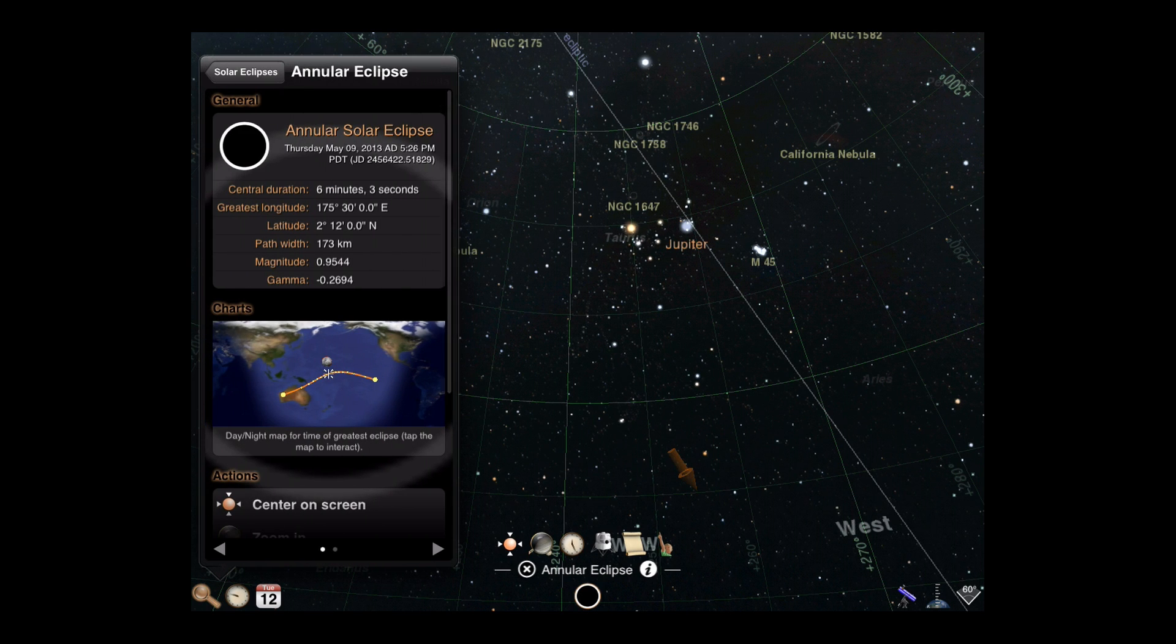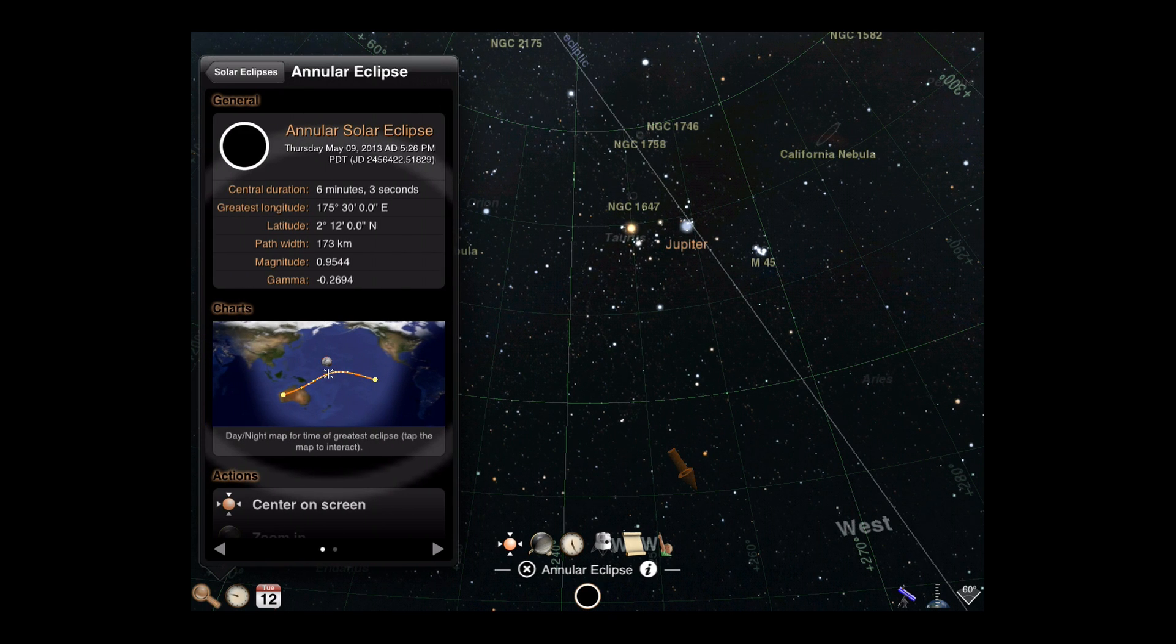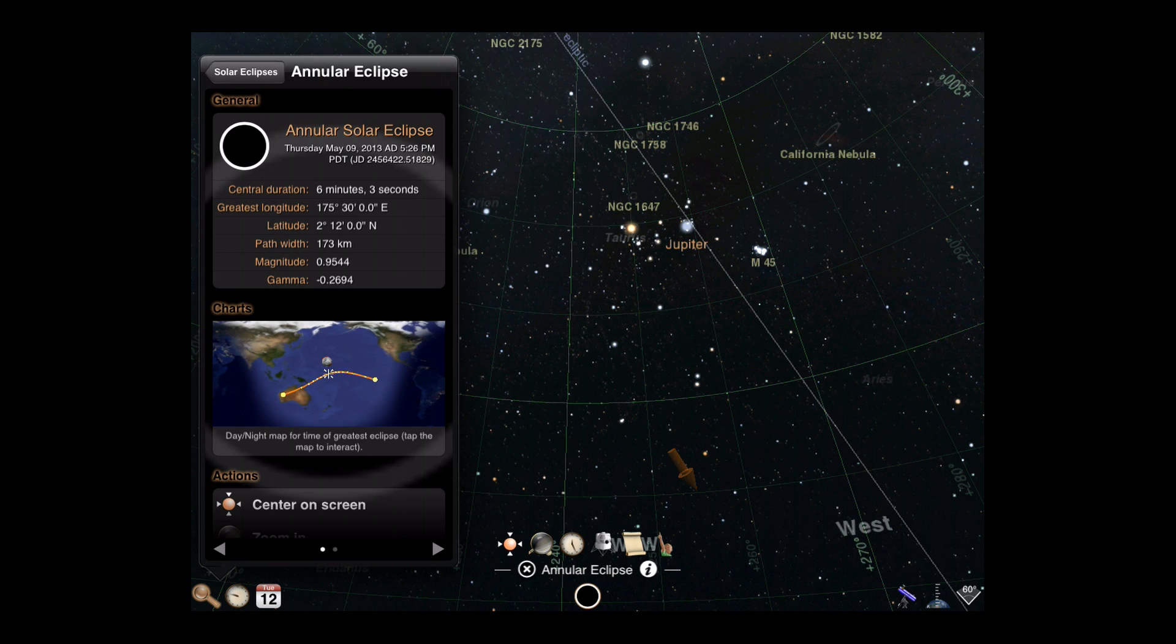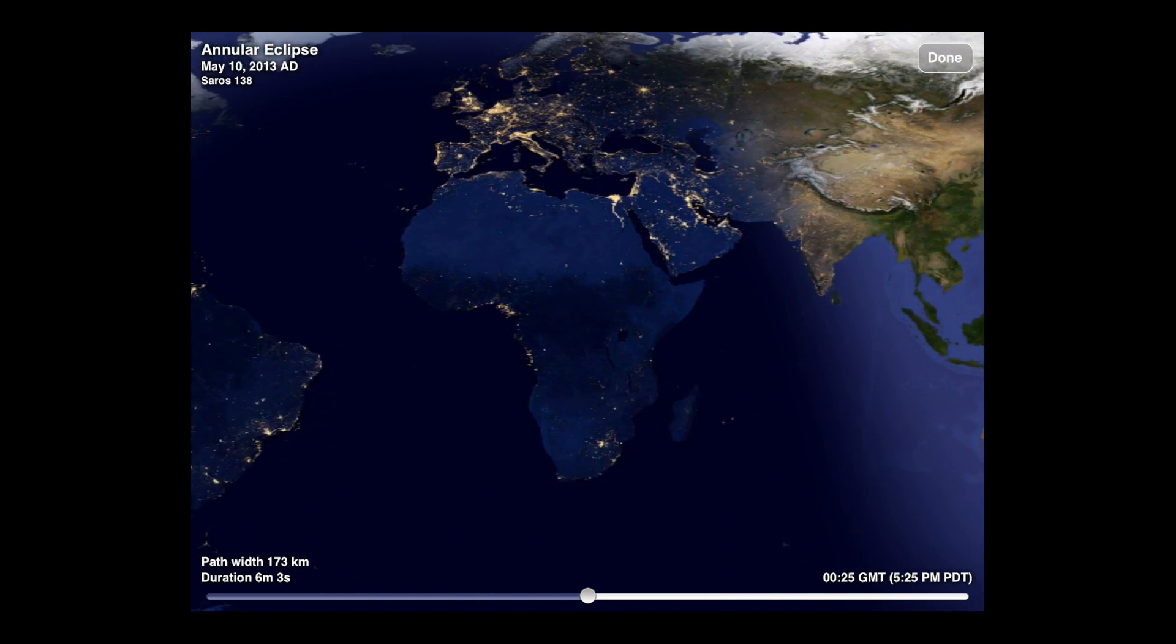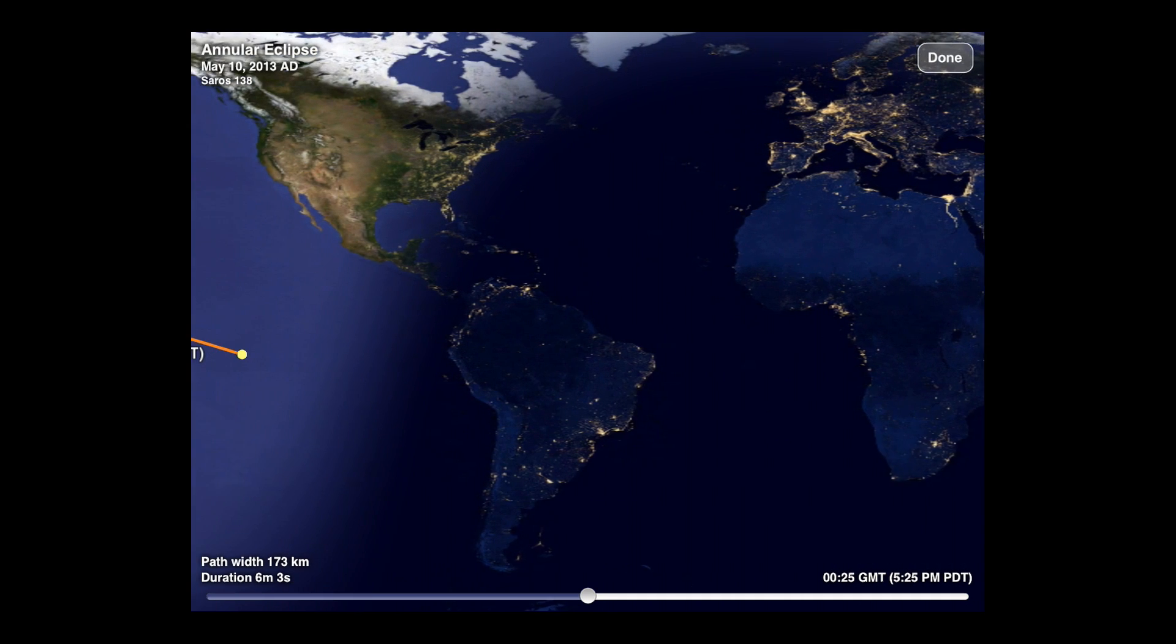On the main display page for an eclipse, you can tap the chart for an interactive map. Panning around the display shows how visible the eclipse will be in various regions of the world.